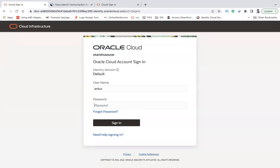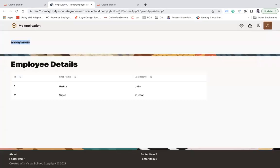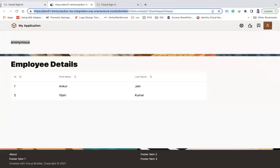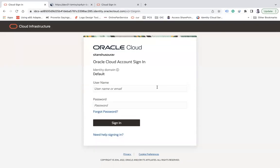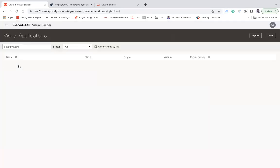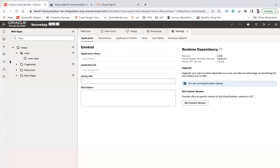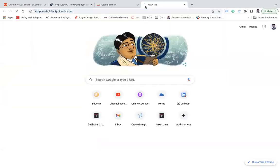Similarly, you can allow anonymous access for service connections. Let me show how to enable anonymous access for service connections.